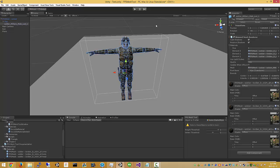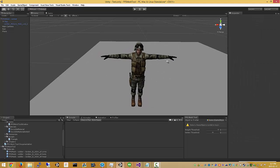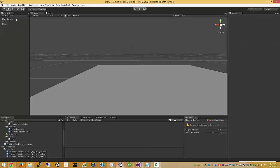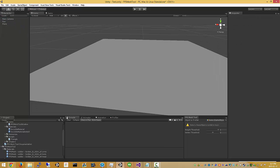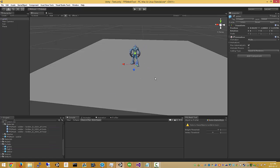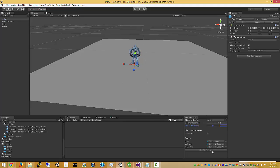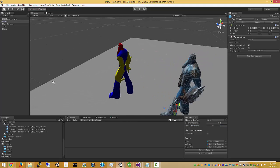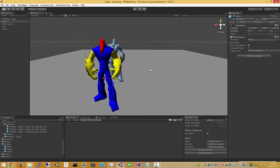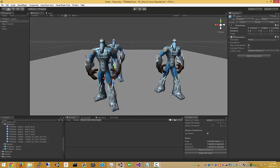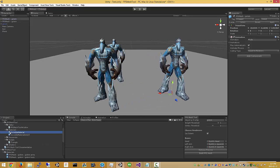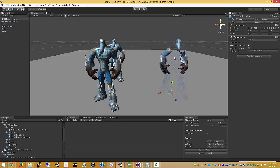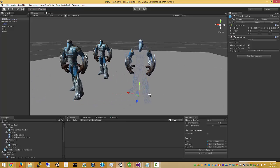And our mesh is now ready for use in UFPS or whatever first-person shooter projects we want. So nice and easy.